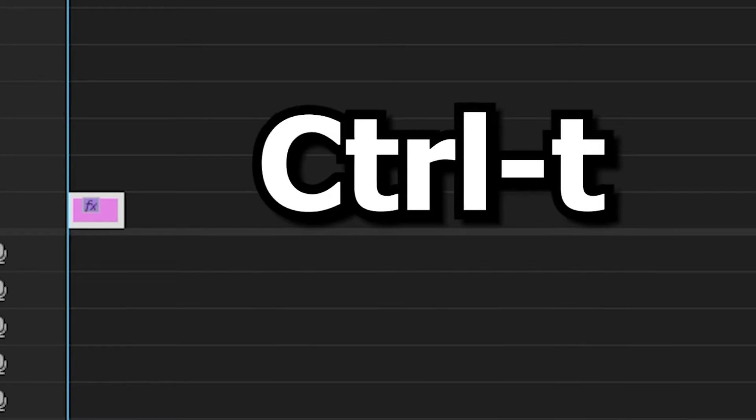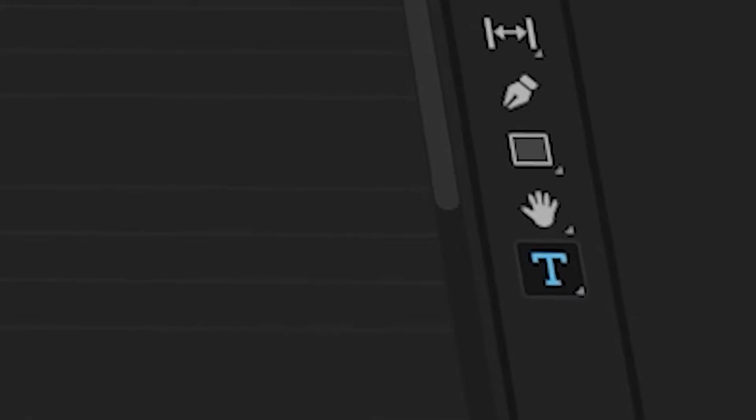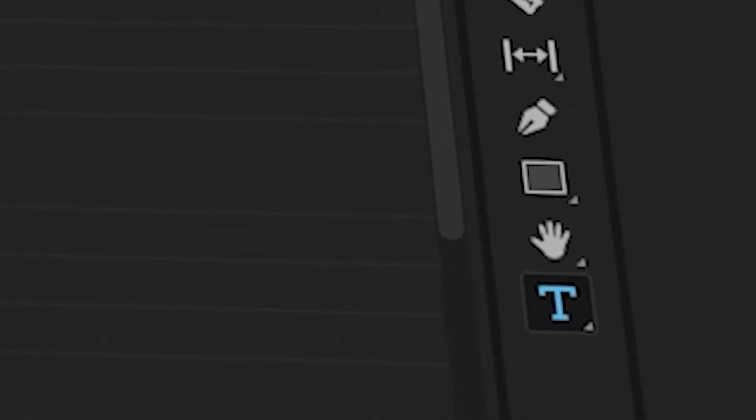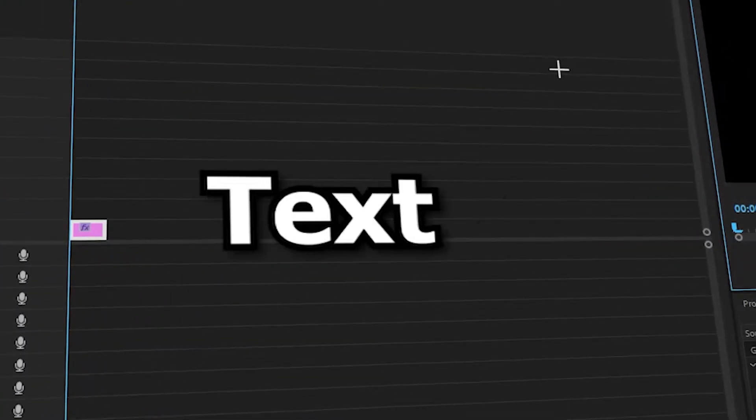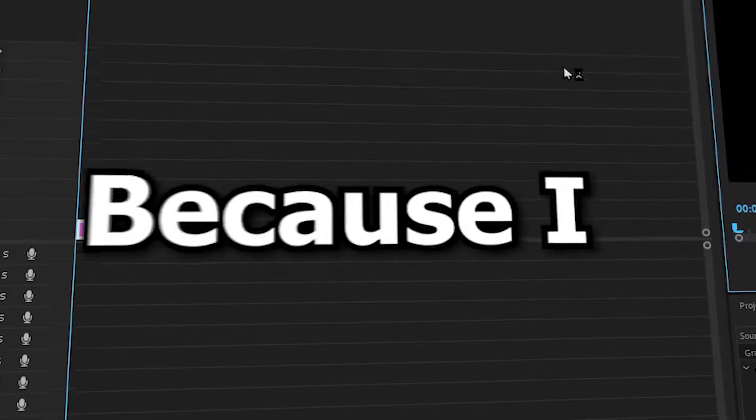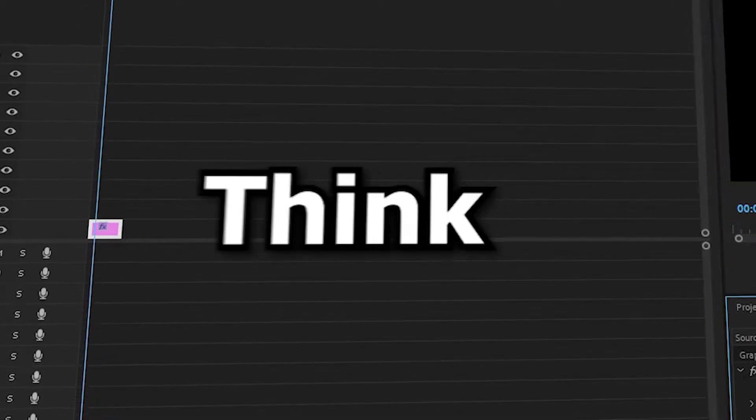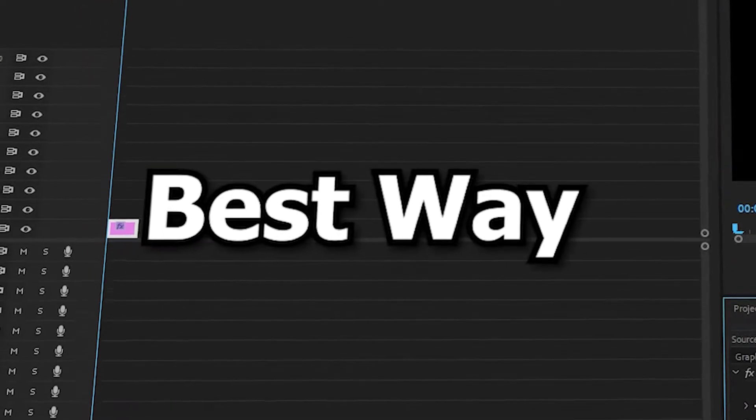Alright, open up Premiere Pro and create a text layer by either pressing Ctrl T or by grabbing the text symbol from the toolbar. Now, I'm choosing to use a text layer in this video because I personally think it's the best way to practice and get better at keyframing.